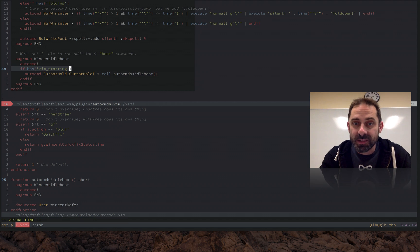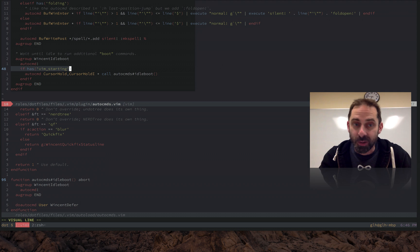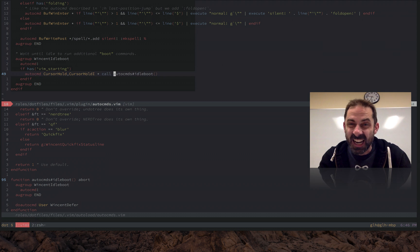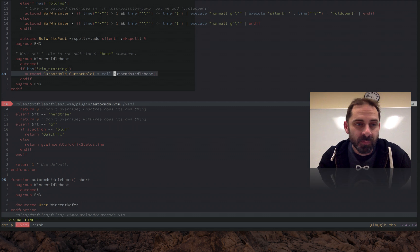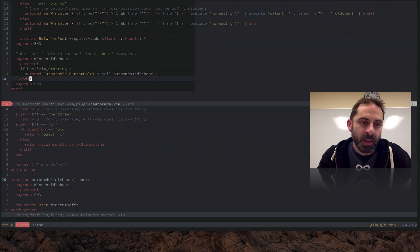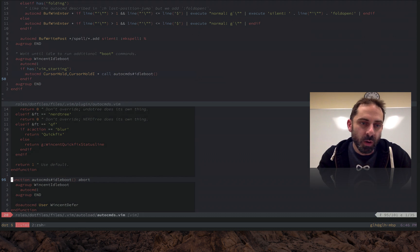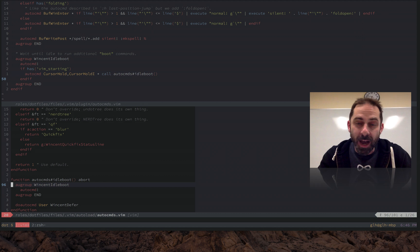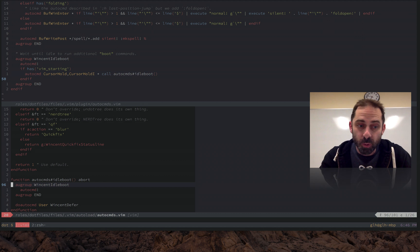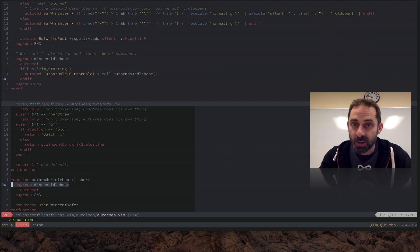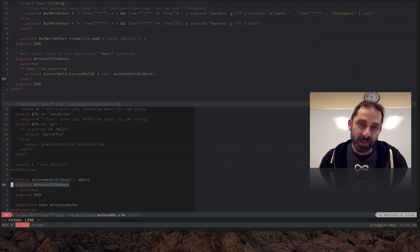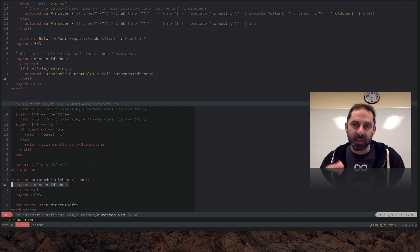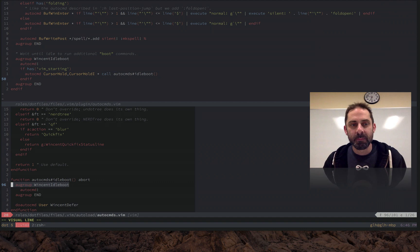But furthermore, when IdleBoot is called, it's actually going to clear the CursorHold auto command. So even though CursorHold events happen all the time, we're basically going to use them as a kind of one-off thing where the first time we get called, we're going to tear down the subscription.